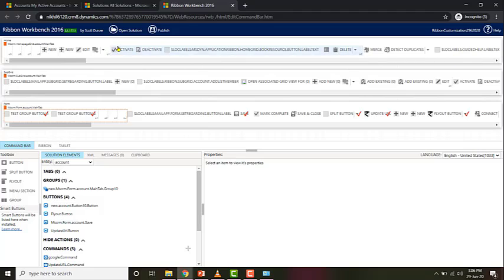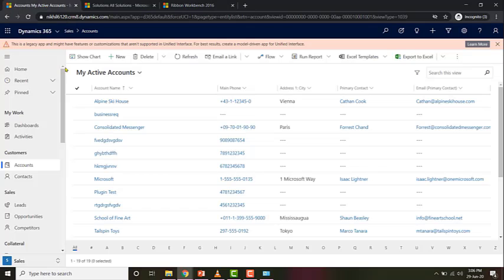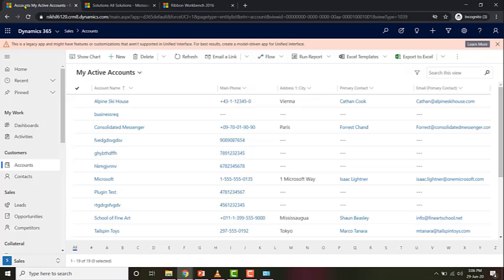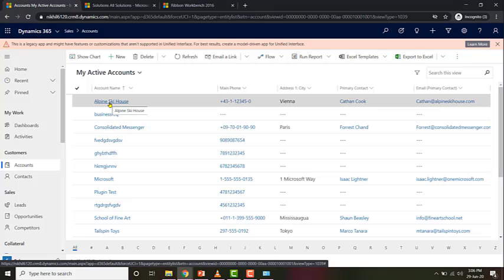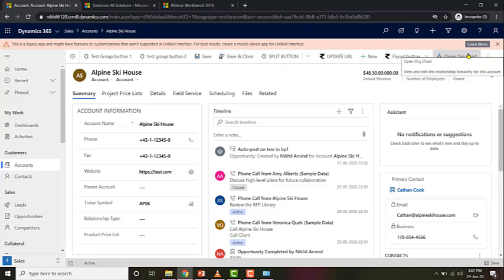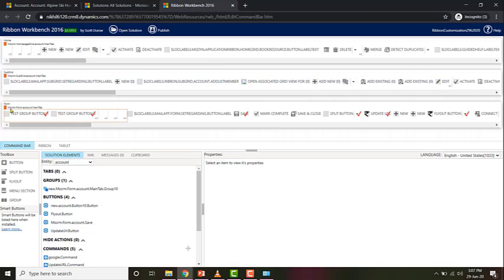The next one is the Form tab — MSCRM Form Account Main Tab. If you open a record, for example the Alpine Ski House record, you see the form buttons. Whatever is on that form is represented by the form MSCRM Form Account Main Tab.